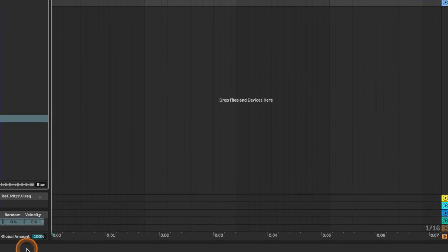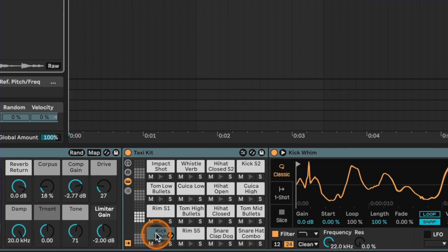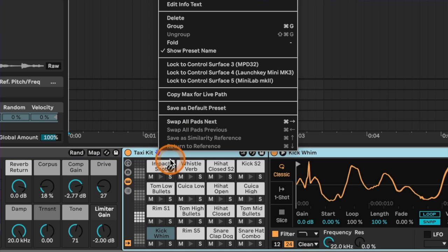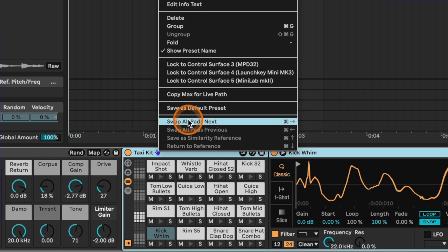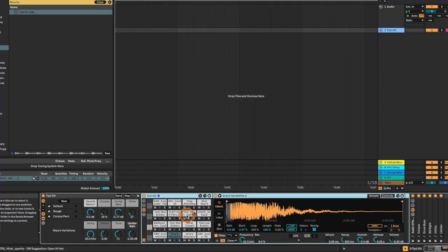One thing I haven't heard anybody talk about regarding this feature is that you can actually use it in Drum Rack and in Sampler. So I'll grab a drum rack — let's try a taxi kit. We like the feeling and vibe of these drums but we want a slightly different sound. We come up to the kit, right-click, and select 'Swap All Pads to Next,' or use Command+Right. This swaps out every single drum on the pad for ones that are similar but not exactly the same.